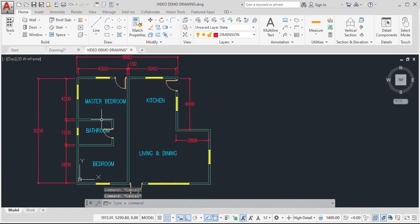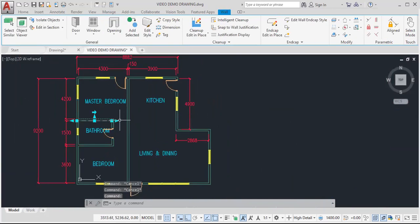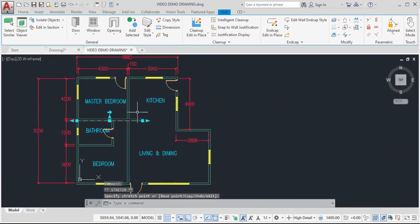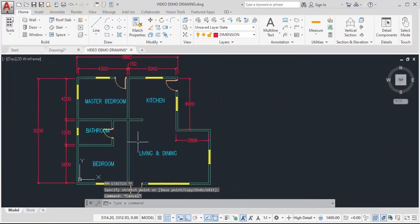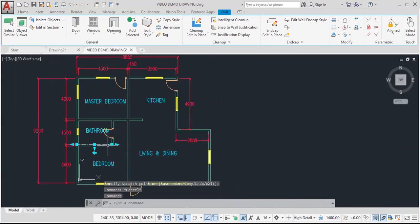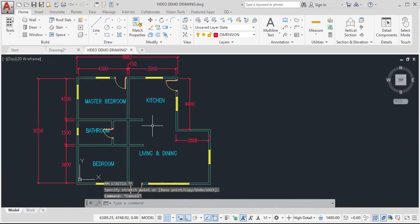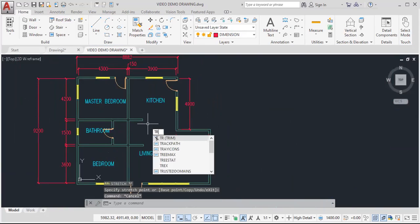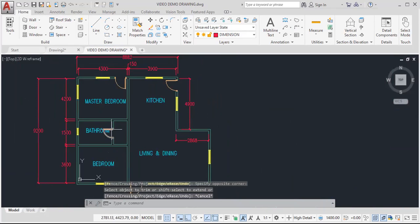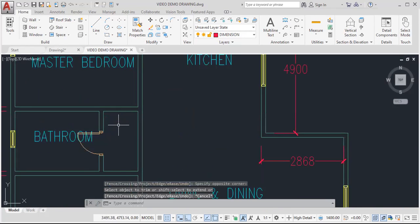I'm going to adjust this wall and add another door here. And this wall as well. Add another door here. Escape. T-R-Enter. Trim. Trim. Trim. Escape. And I'm going to add another door here.